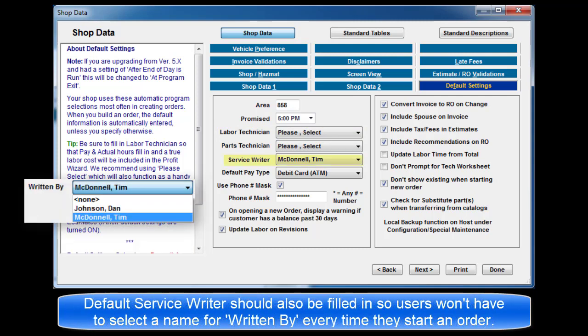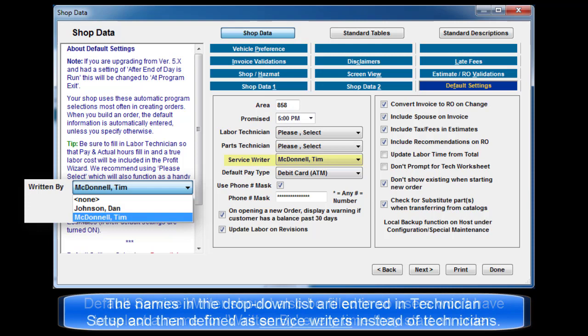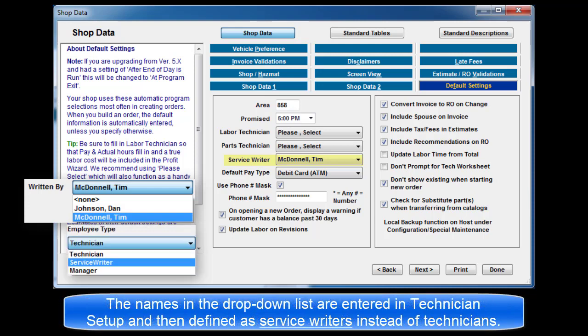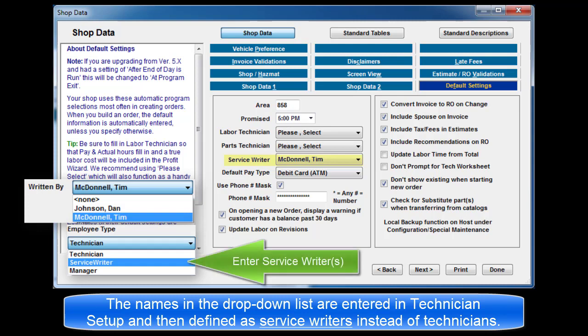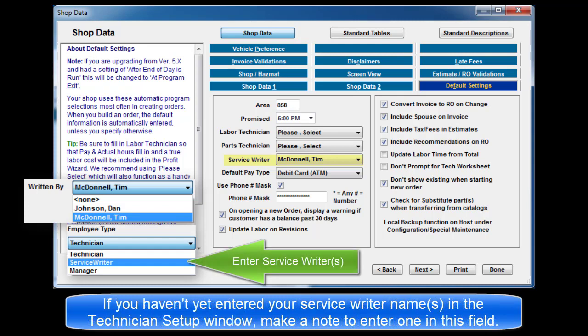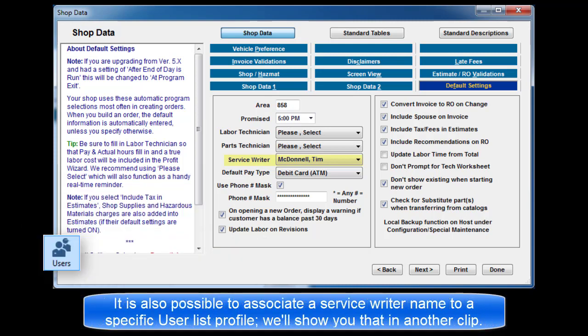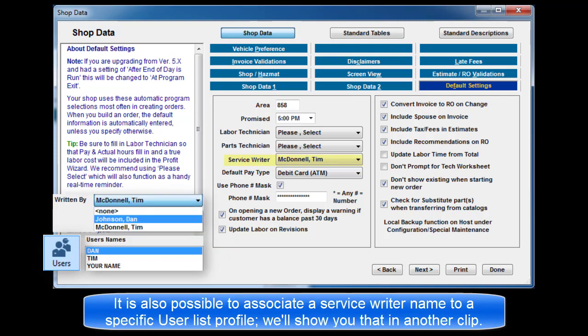Default service writers should also be filled in so that users don't have to select a name for written by every time they start a new order. The names in the drop-down list are entered in technician setup and then defined as service writers instead of technicians. If you haven't yet entered your service writer names in the technician setup window, make a note to return and enter one in this field. It is also possible to associate a service writer name to a specific user list profile and we'll show that to you in another video clip.